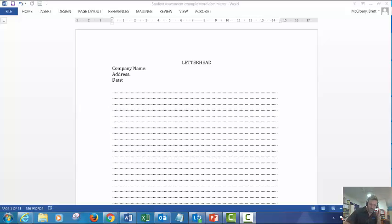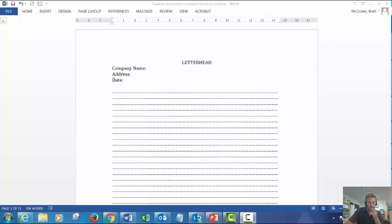Hello boys and girls, I'm going to quickly discuss with you the first assessment for produce simple word documents and what's required within it.